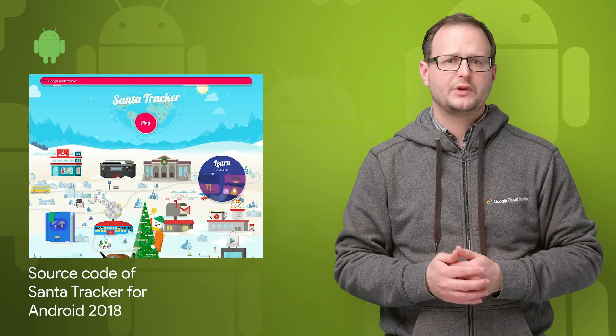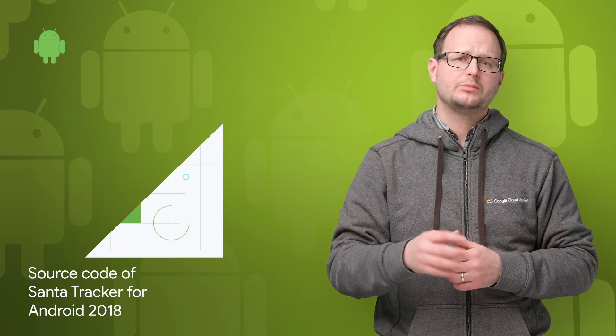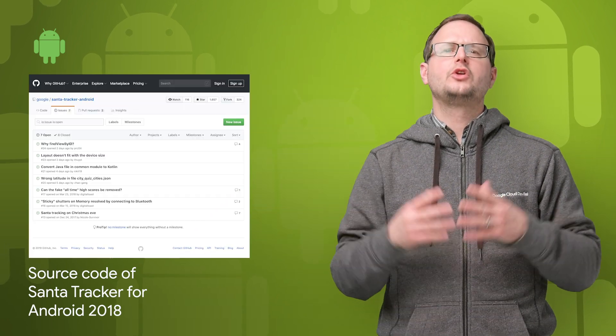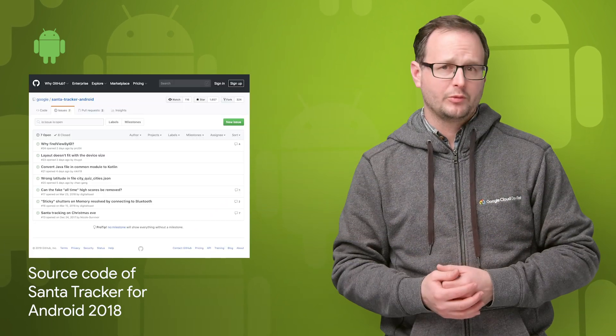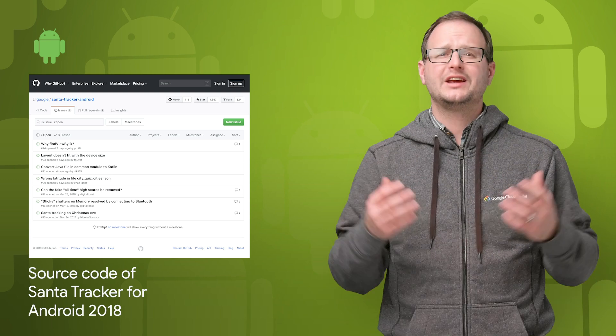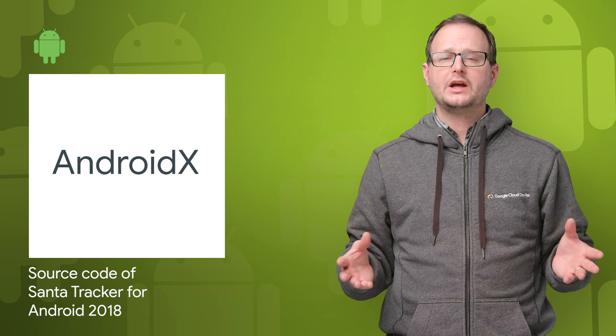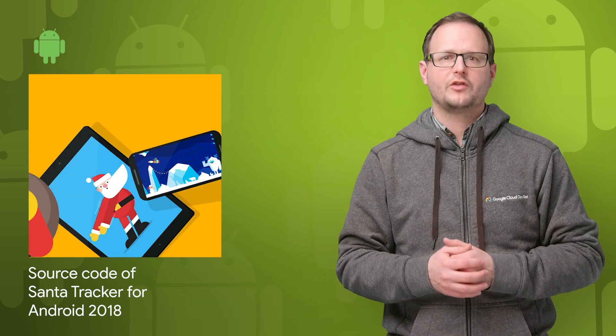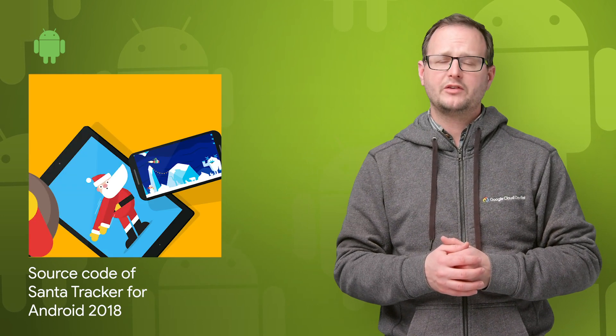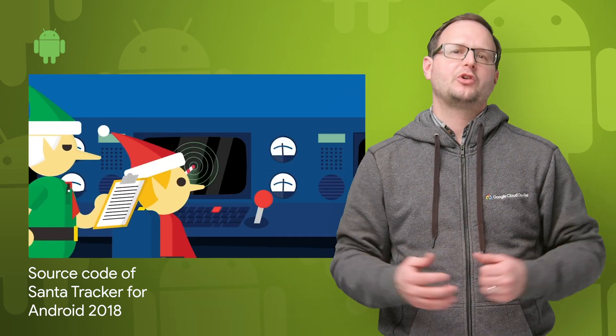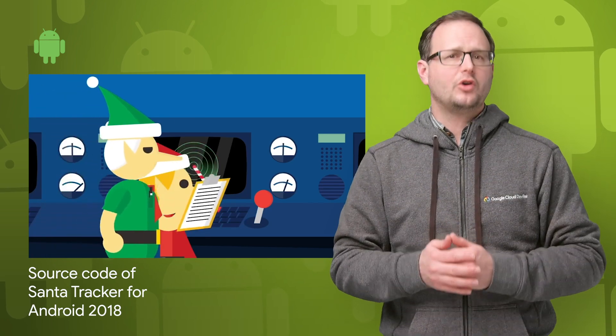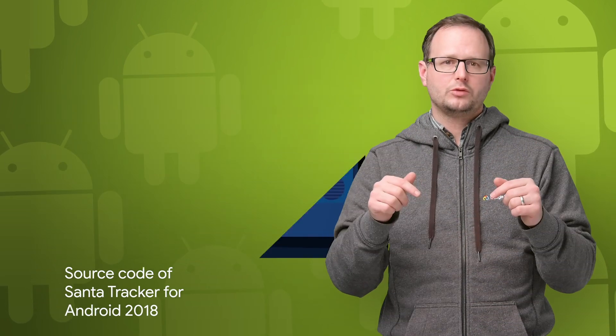We recently pushed the source code for the 2018 version of the Santa Tracker Android app, including its 17 mini games, Santa tracking feature, Wear app, and more. This year included lots of code improvements that you can check out, including increasing the minimum SDK version to Lollipop, migrating from the support library to AndroidX, reducing the file sizes of the game assets by switching to modern formats, and much more. The GitHub link is on the post linked in the description below.